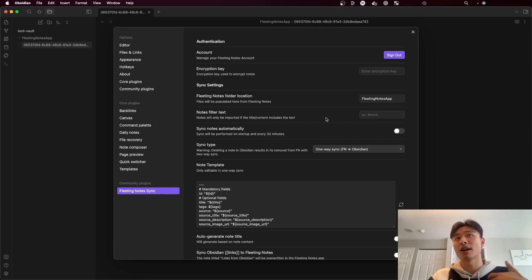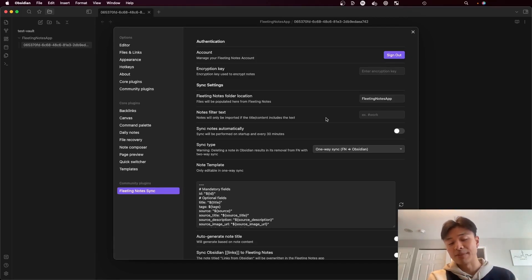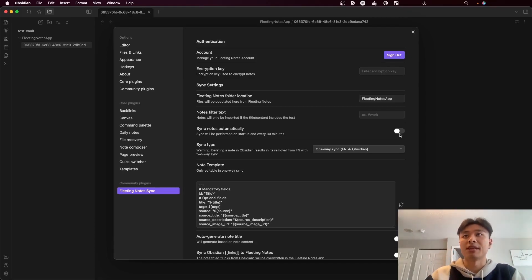Sync notes automatically is fairly self-explanatory — the sync will run once every 30 minutes or on startup, and you can enable or disable that.